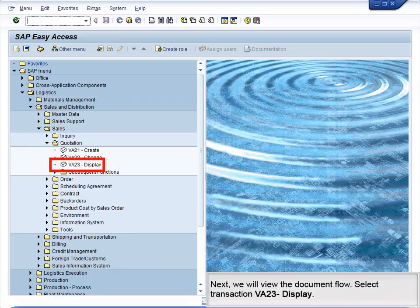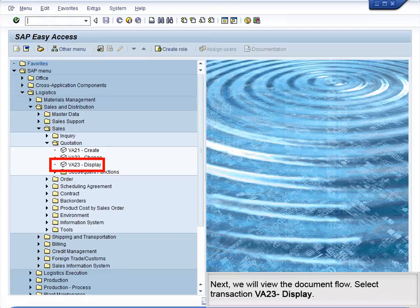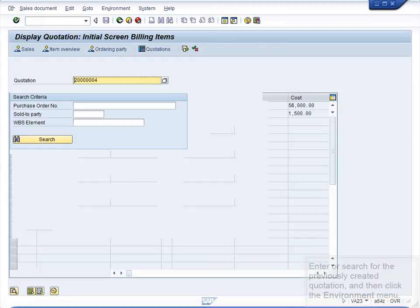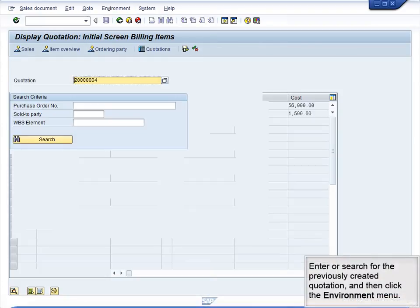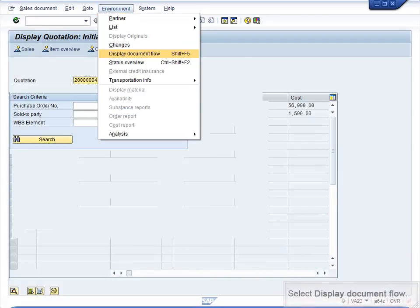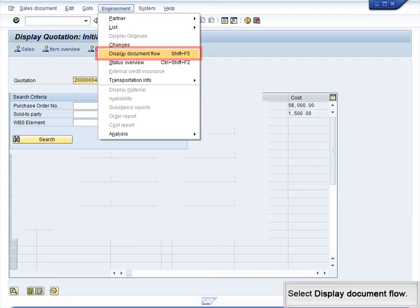Next, we will view the document flow. Go to Transaction VA23 Display Quotation. Enter or search for the previously created quotation and then click the Environment menu. Select Display Document Flow.